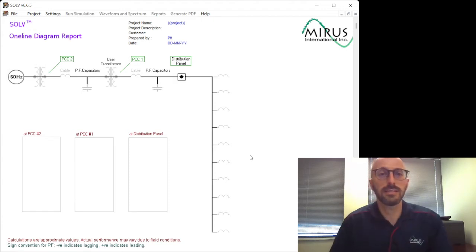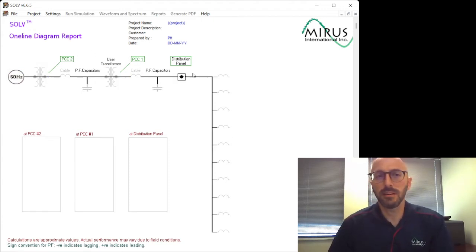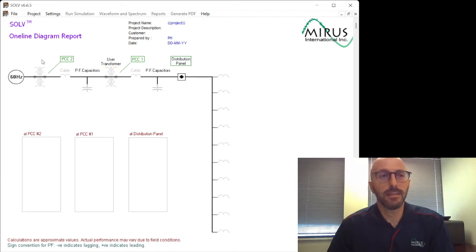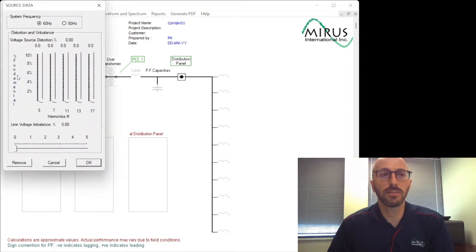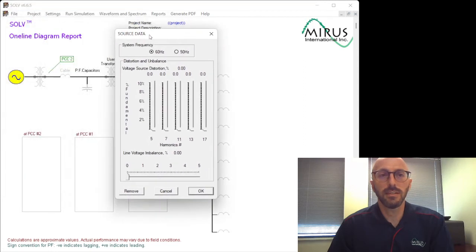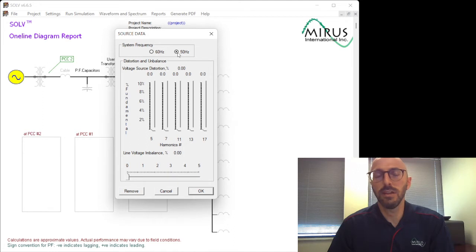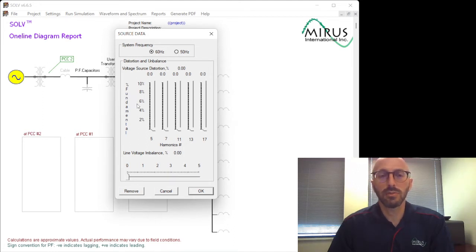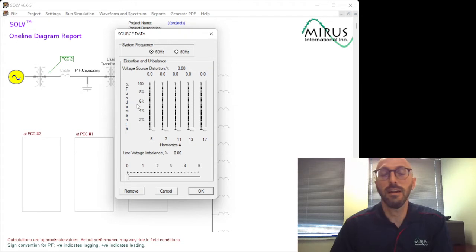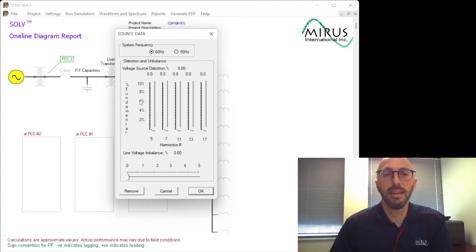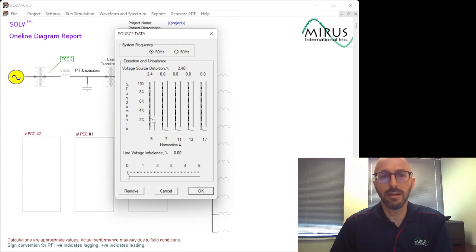After this, basically we can start entering data on the power system, and typically it's easy to start near the beginning. If you click on this icon, this is for source data. And the source data, we can start with entering the system details, whether it's a 60 Hz or a 50 Hz system. We also are able to with Solve to simulate background voltage distortion, as well as voltage imbalance. And we'll go into a little more detail of this later. These can be controlled by slider bars.